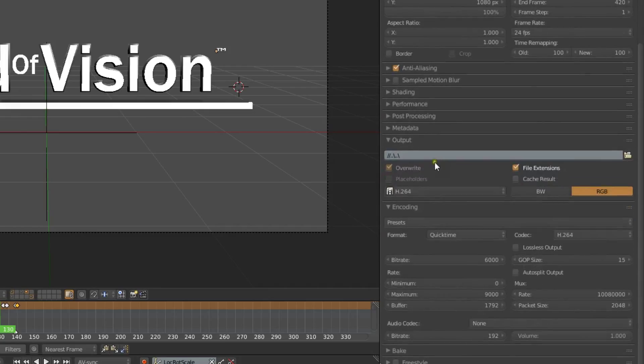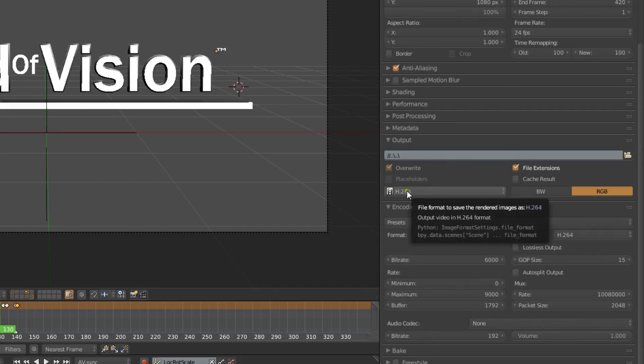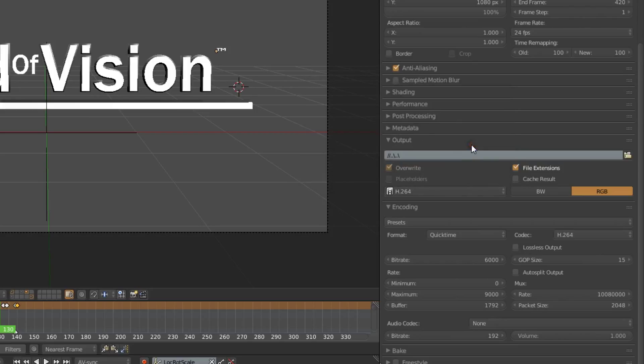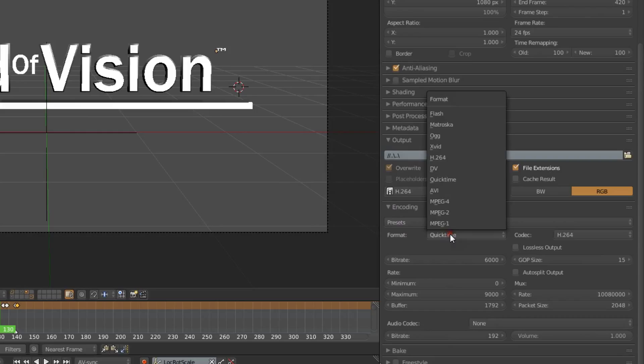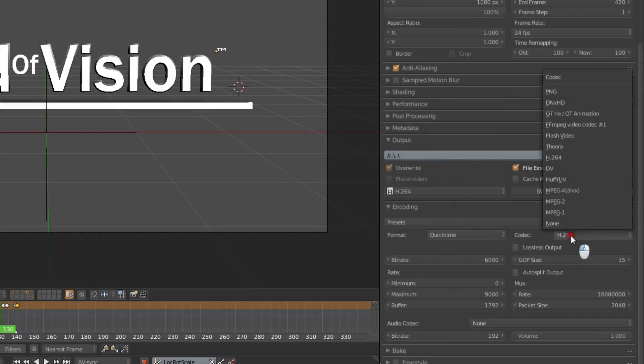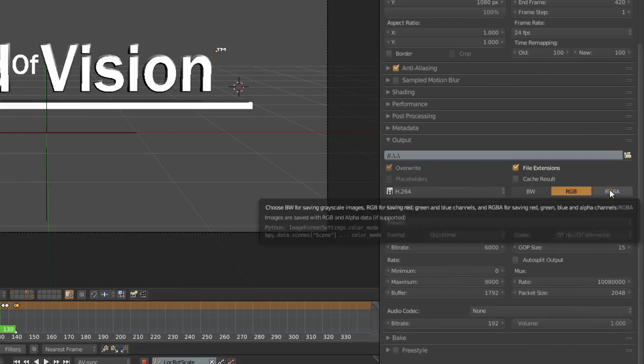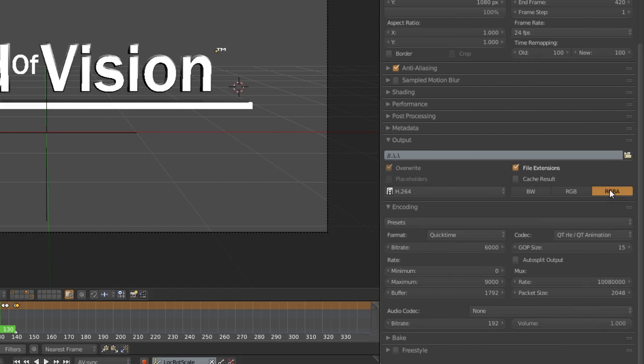After that you want to go down to your output settings. By default it's PNG, you want to change that to H.264. And down under the encoding you want to change the format to QuickTime and over in codec you want to change that to Qt animation, which is QuickTime animation. And then this RGBA button should appear and you can select that.